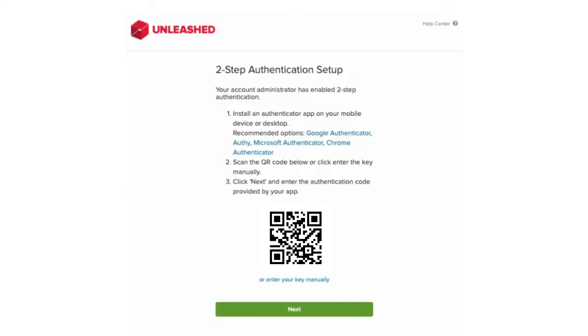The next step is to set up your authenticator app. You can download this on your mobile device or desktop. Here's a list of recommended authenticator apps you can use.